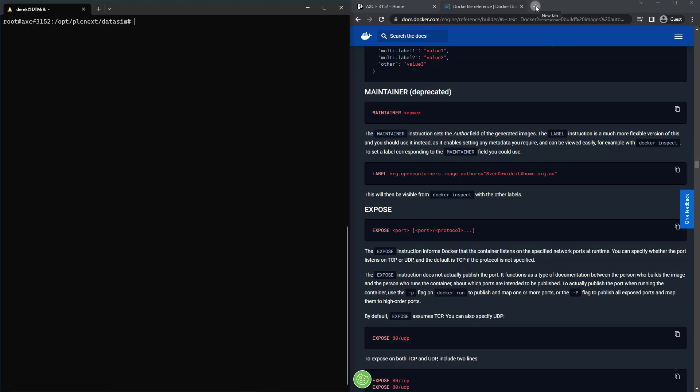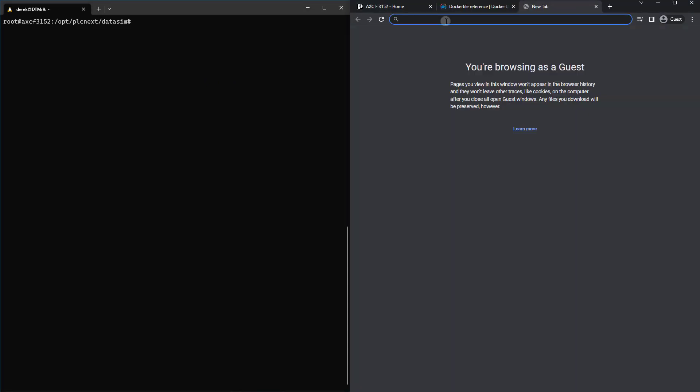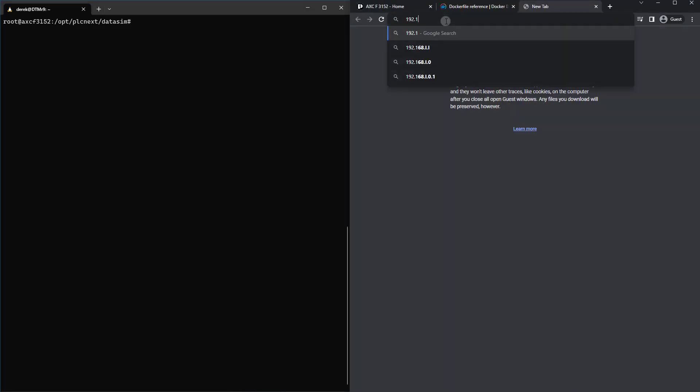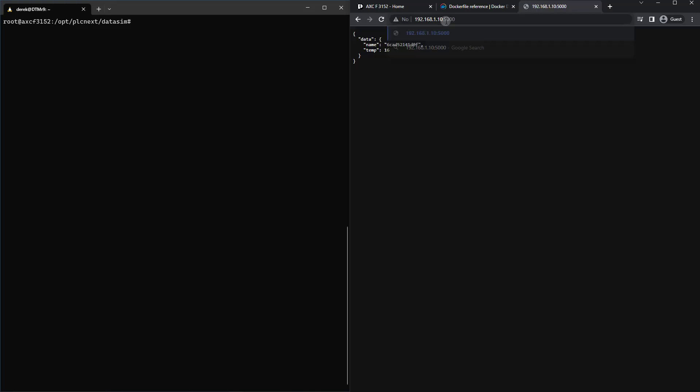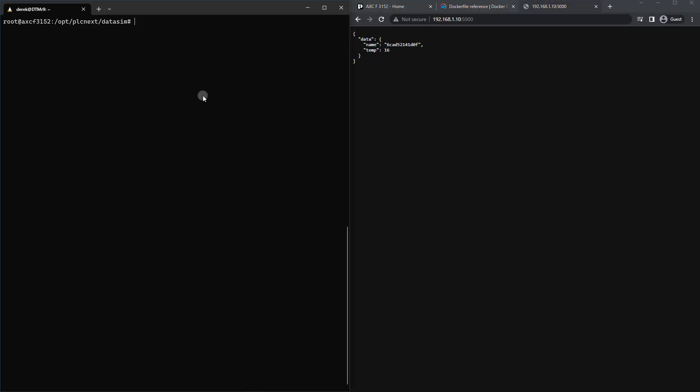I'll just open another tab, 192.168.1.10, which is the IP I've set for this PLC, add that :5000. And there you go. So we now have an HTTP server sending out data.